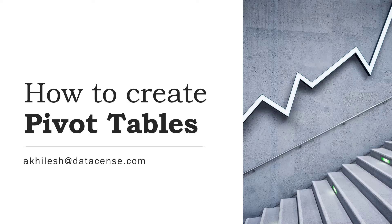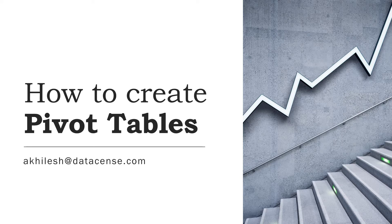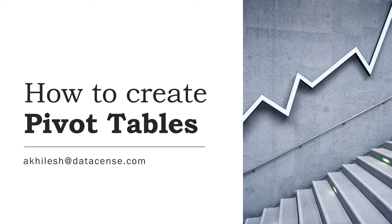Hi, this is Achillesh. Today we are going to discuss pivot tables. Pivot tables are generally used to summarize data sets which run into multiple rows and columns that have numeric information as well.